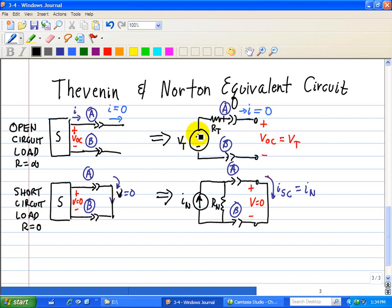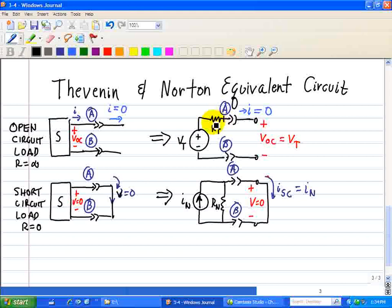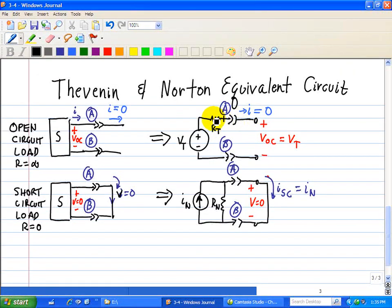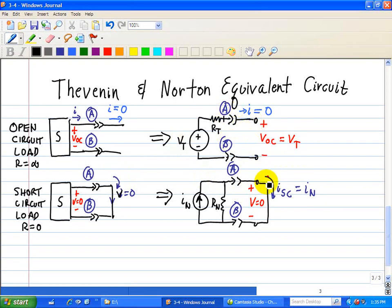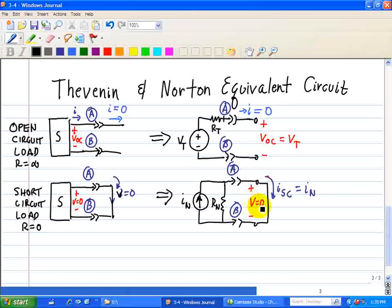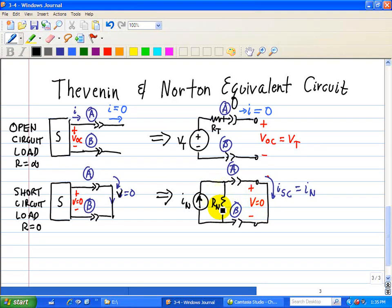For the open circuit load in the Thevenin equivalent: since there is no current, RT multiplied by zero current means no voltage drop across the Thevenin resistance, so the open circuit voltage between A and B equals VT. When we place a short across terminals A and B, the voltage is zero, but we have a short circuit current ISC because all current from IN flows through the short circuit — since it has zero resistance and RN has some resistance.